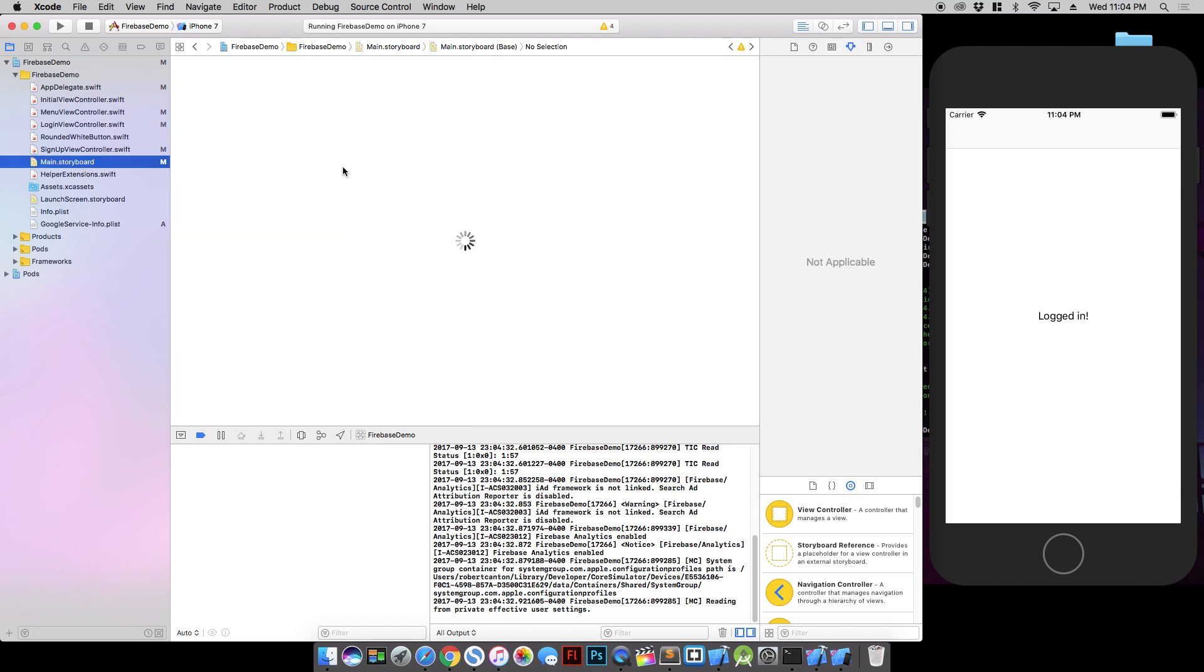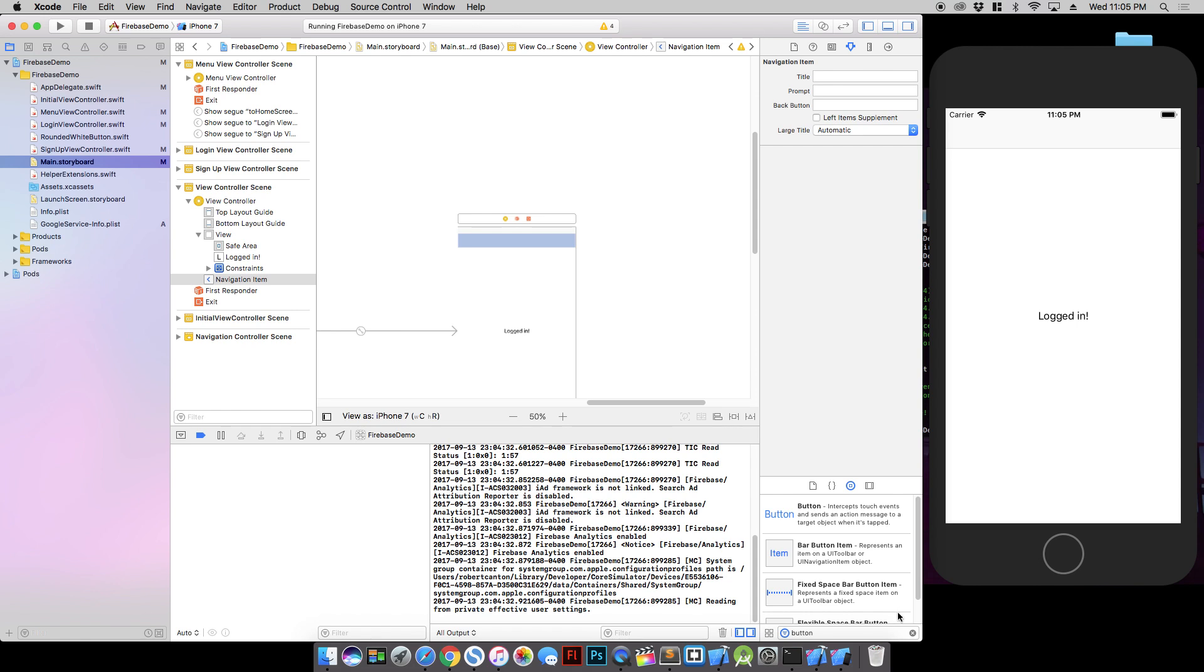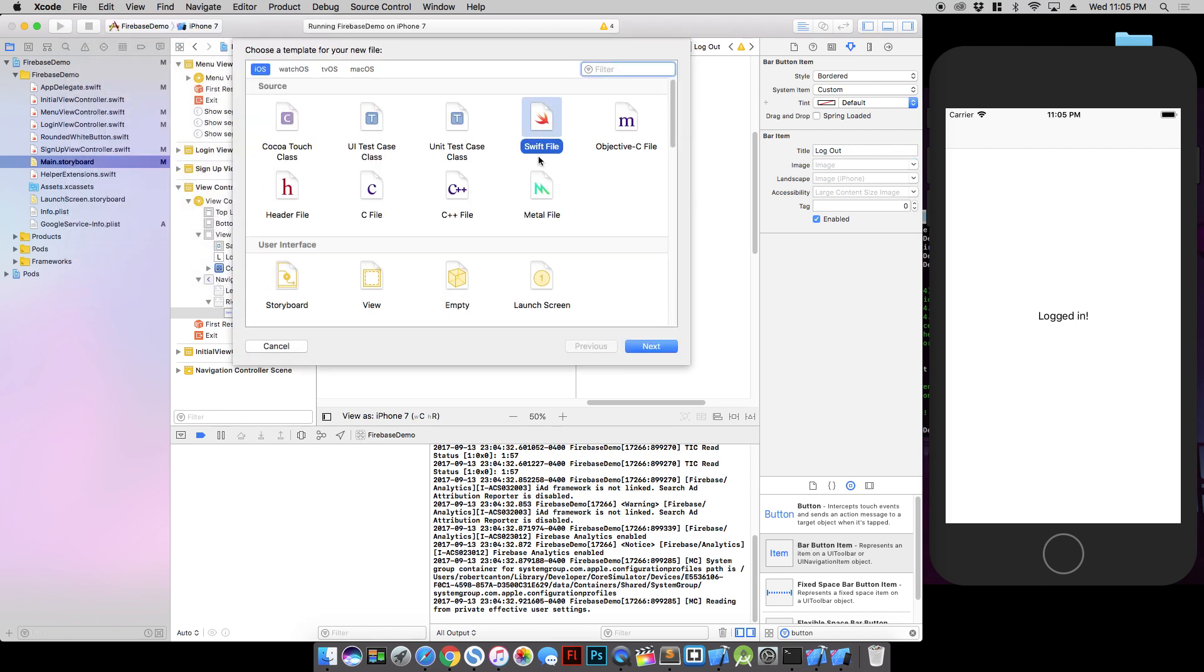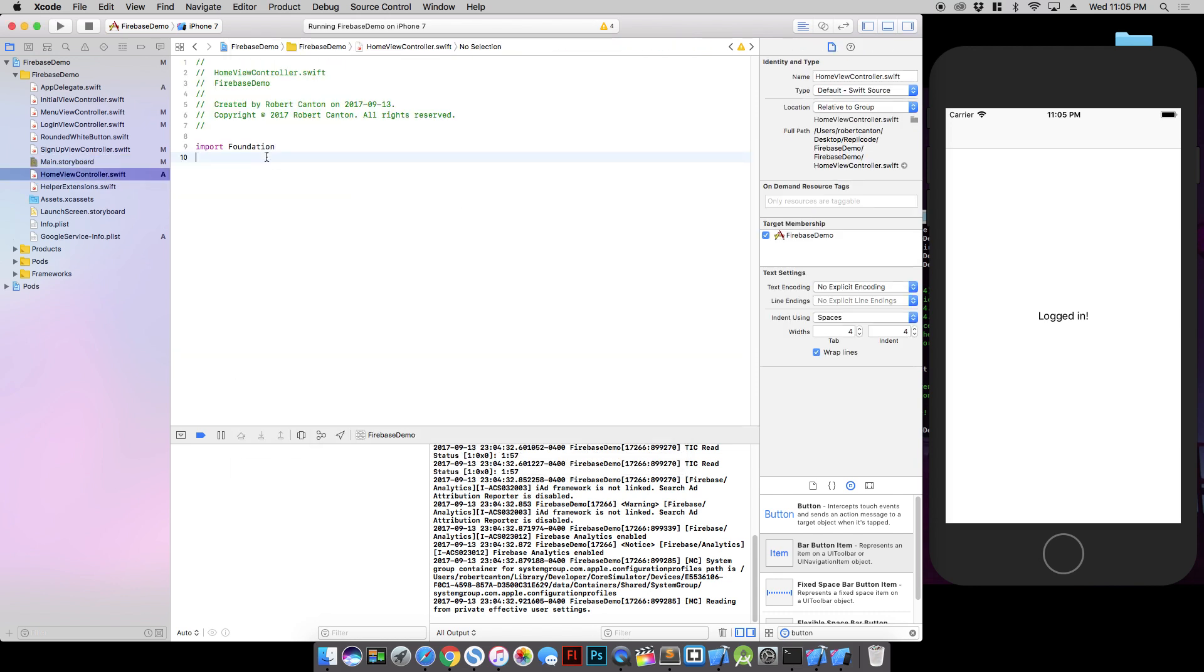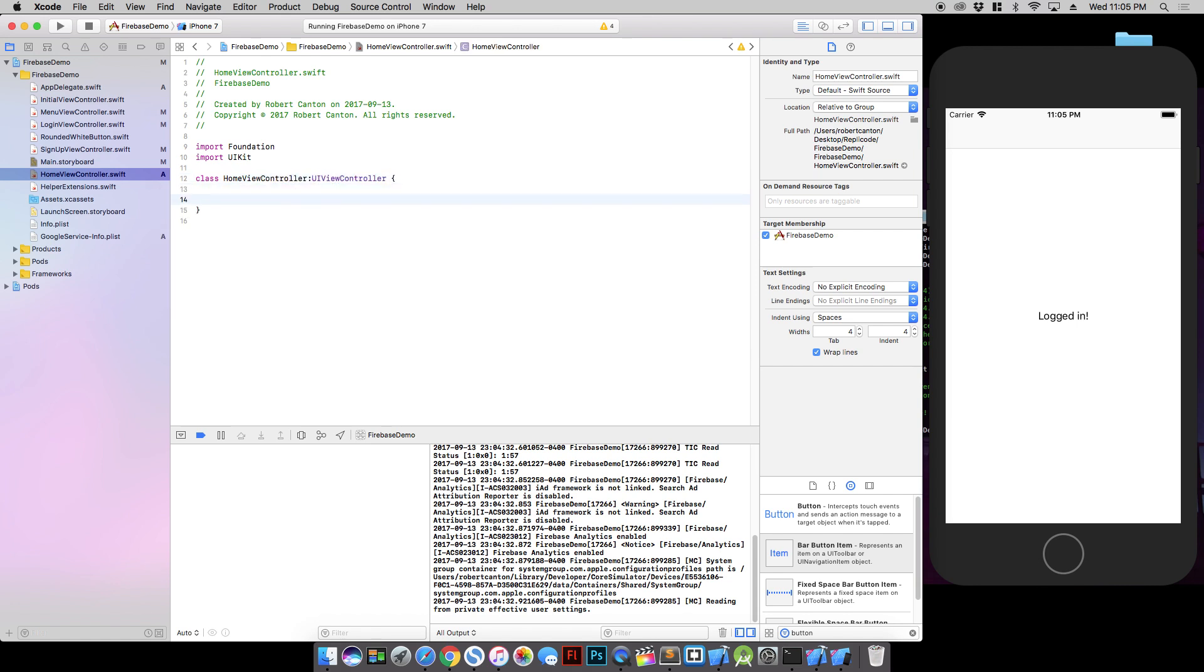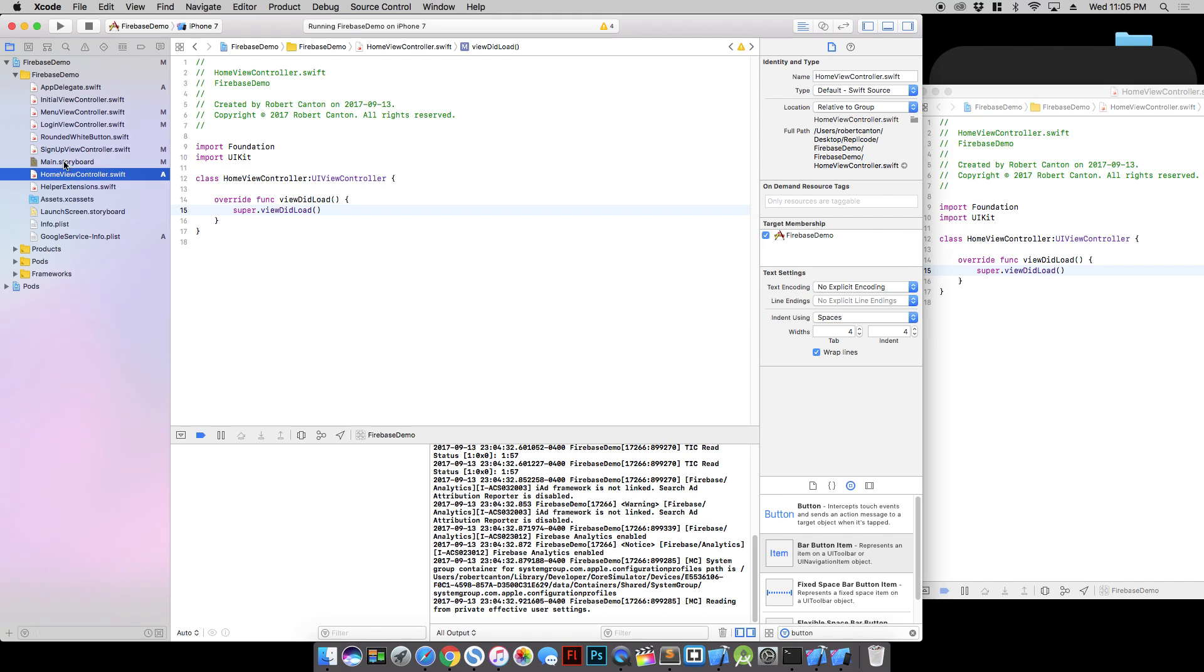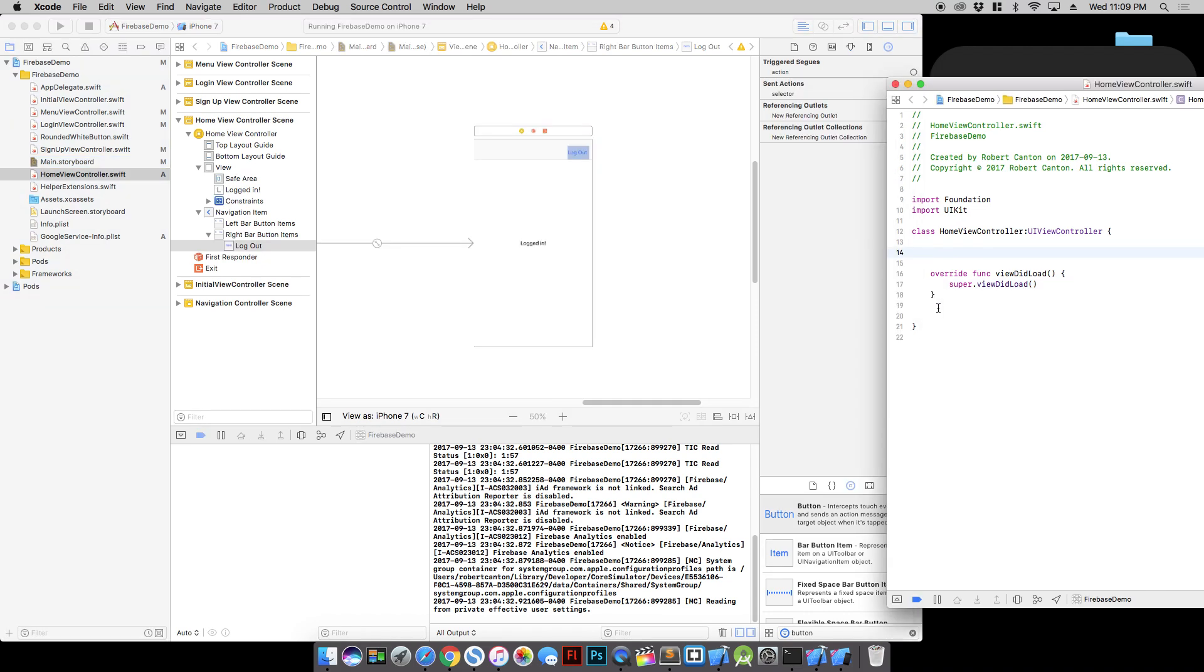So I'm going to create a button here. Maybe I'll do a bar button item here at the top and I'll just call it log out. And let's create a view controller for this screen because right now it's nothing. Of course, we just need to connect it.